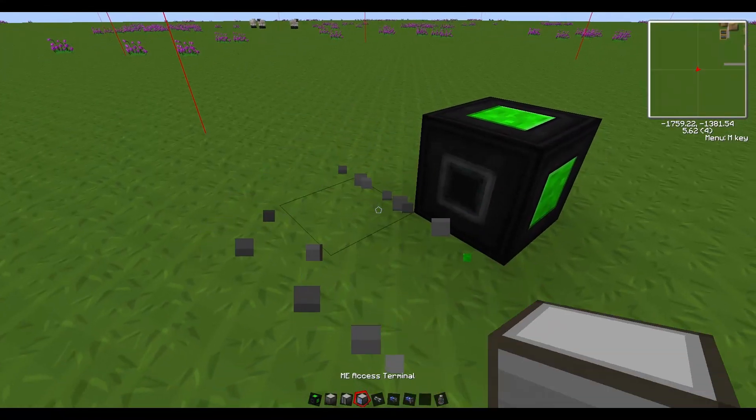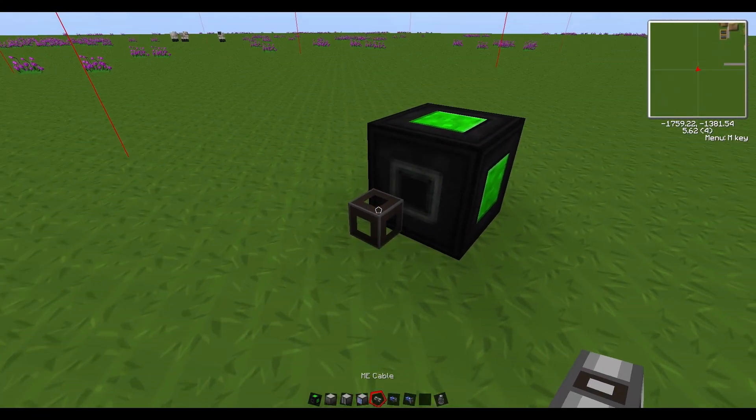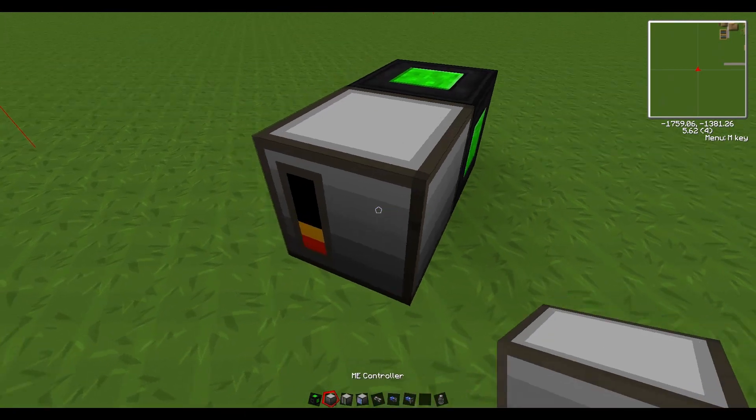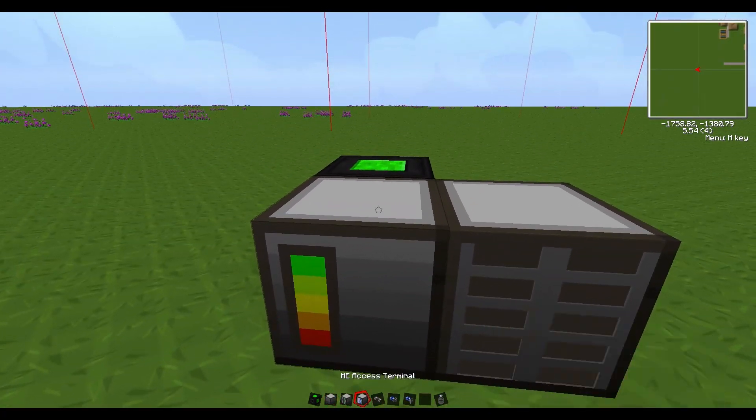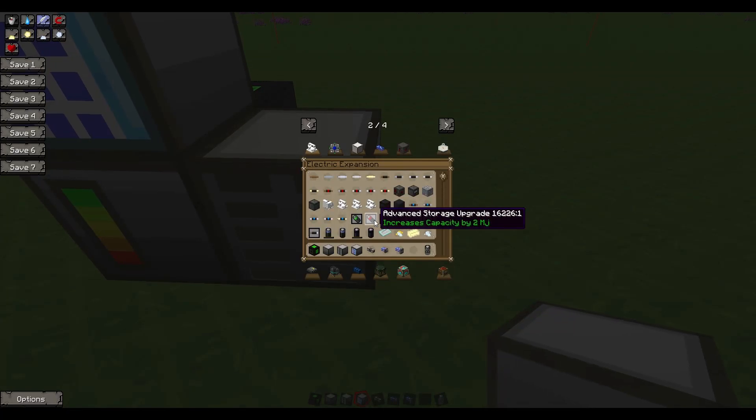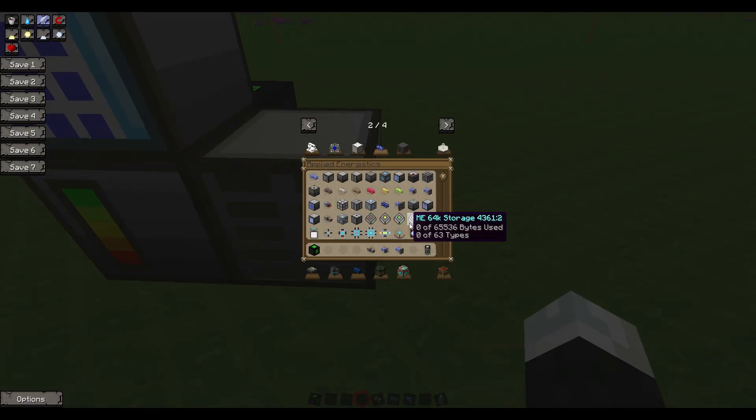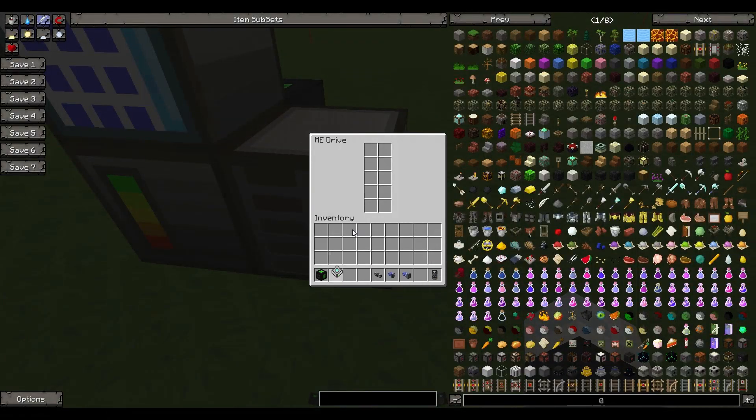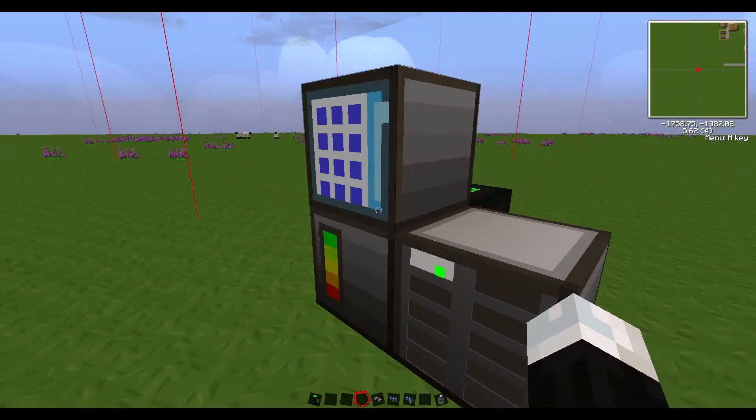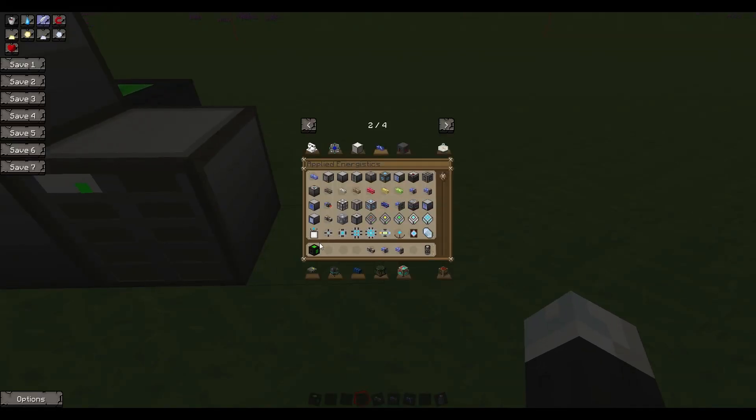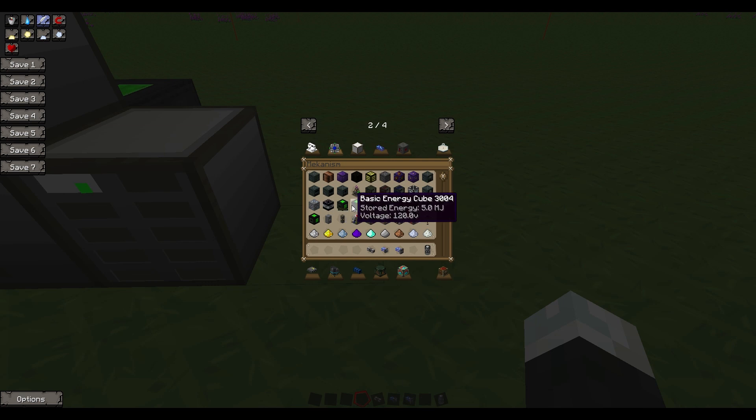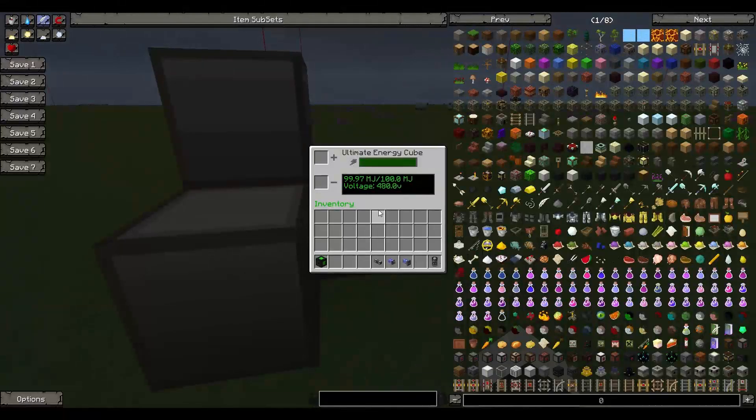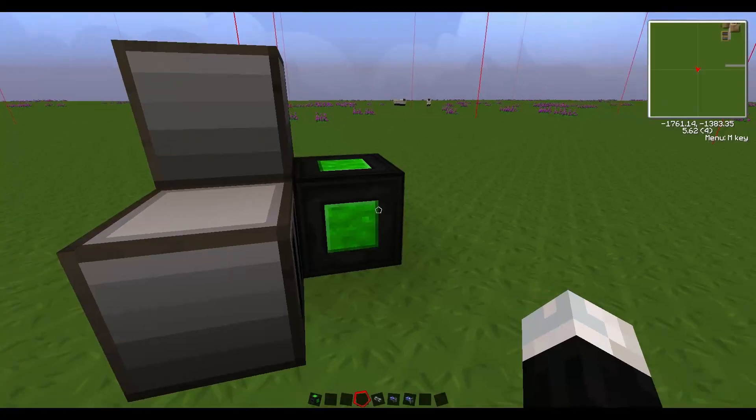I can't even connect ME cable to it, so we'll put our access terminal on top. We can get rid of these guys, go back to Applied Energistics, get ourselves a 64K storage device and drop that in there. The power is draining off this guy.